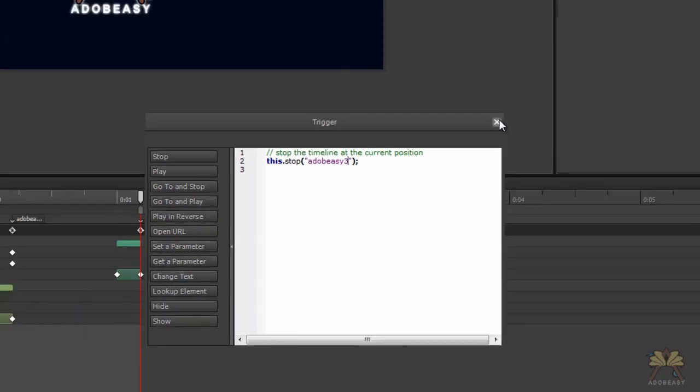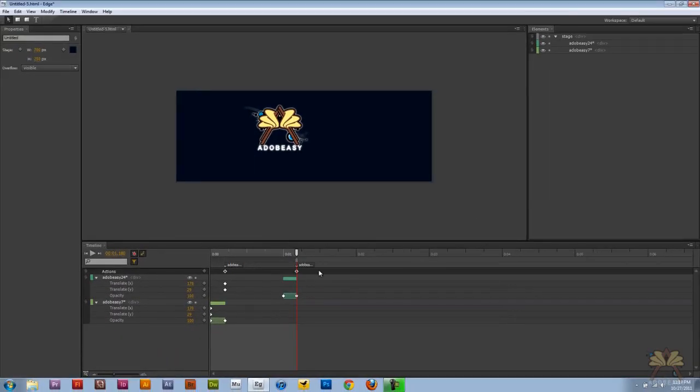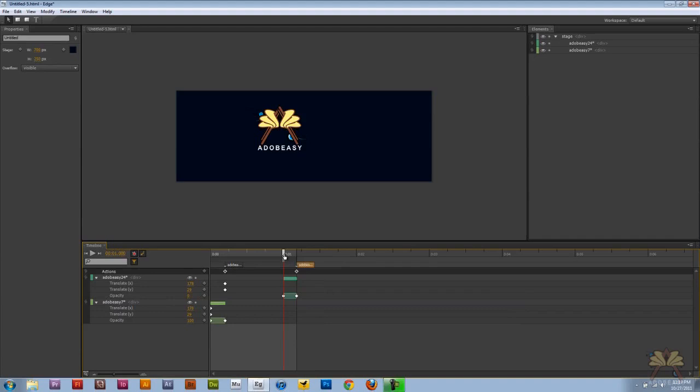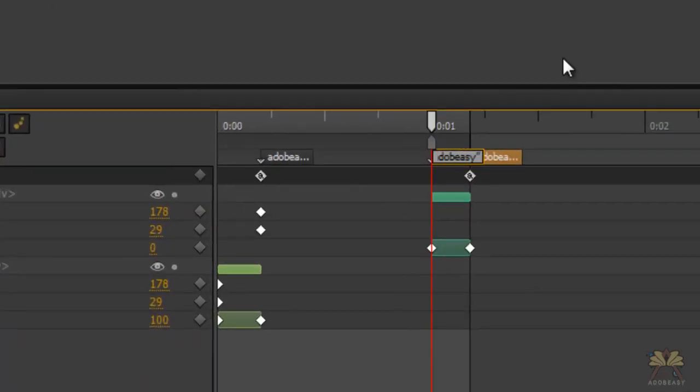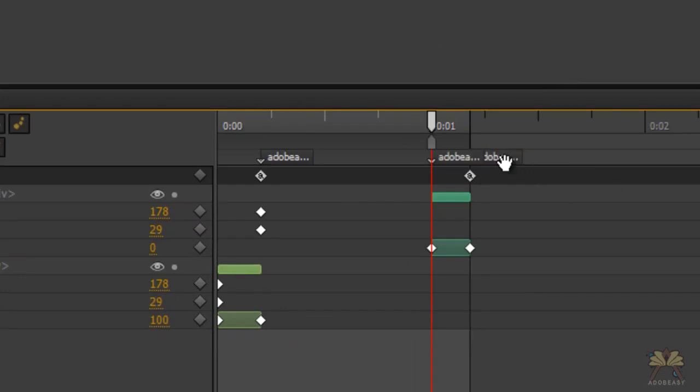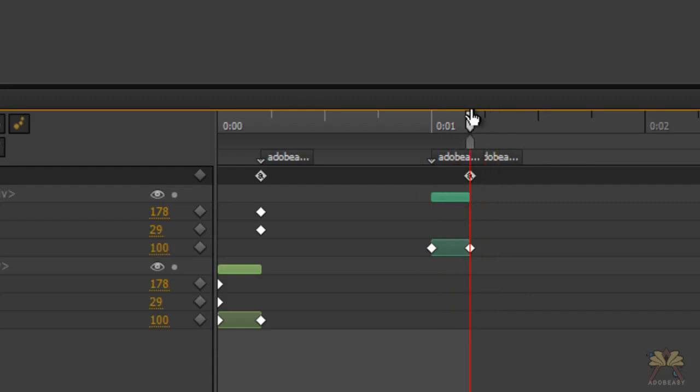In quotations, and that's going to tell us where the actual movie stops. So we can control or command L for another label and call that Adobe Easy 2. So Adobe Easy 2 is telling us where to play the button, and Adobe Easy 3 is telling the timeline where to stop.